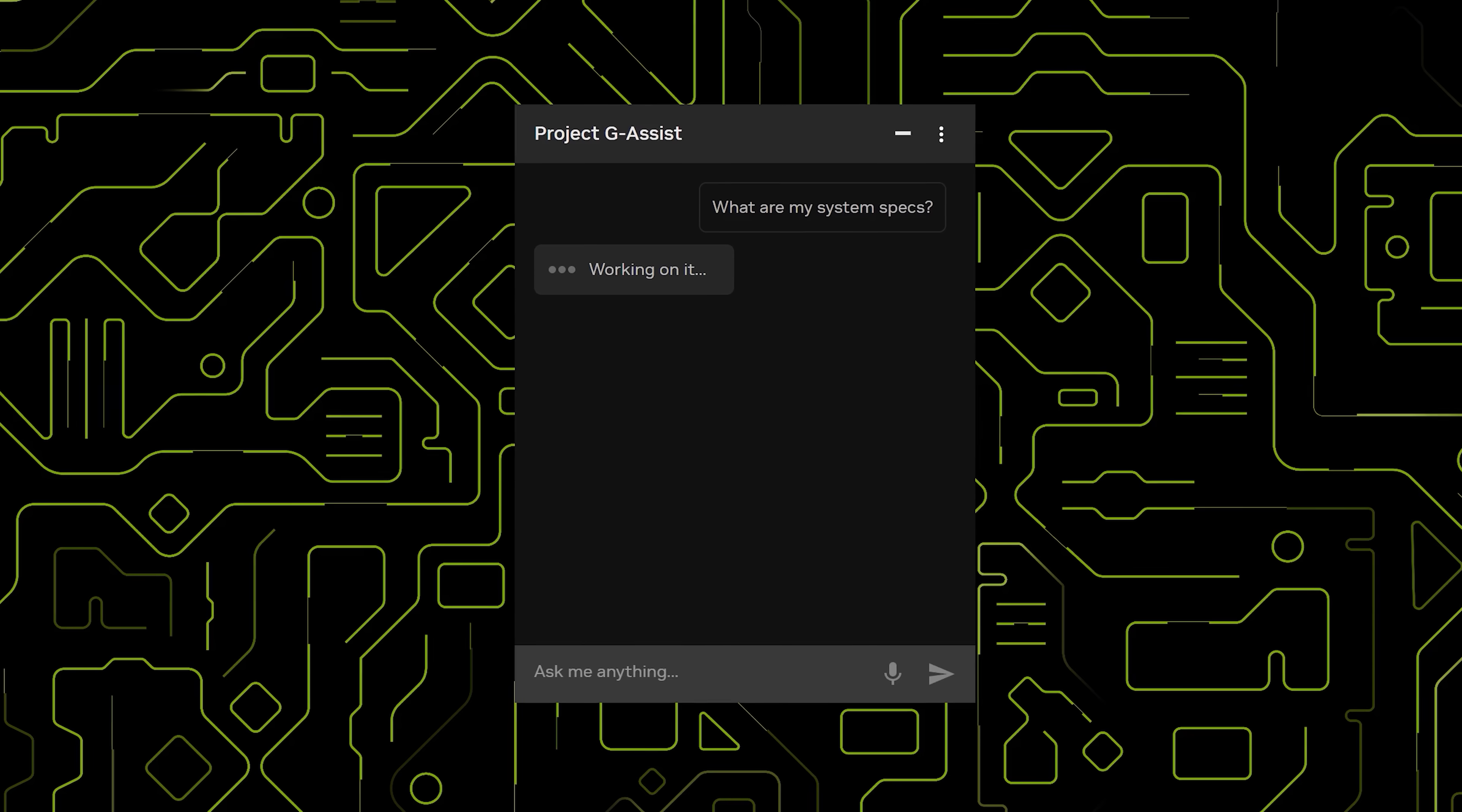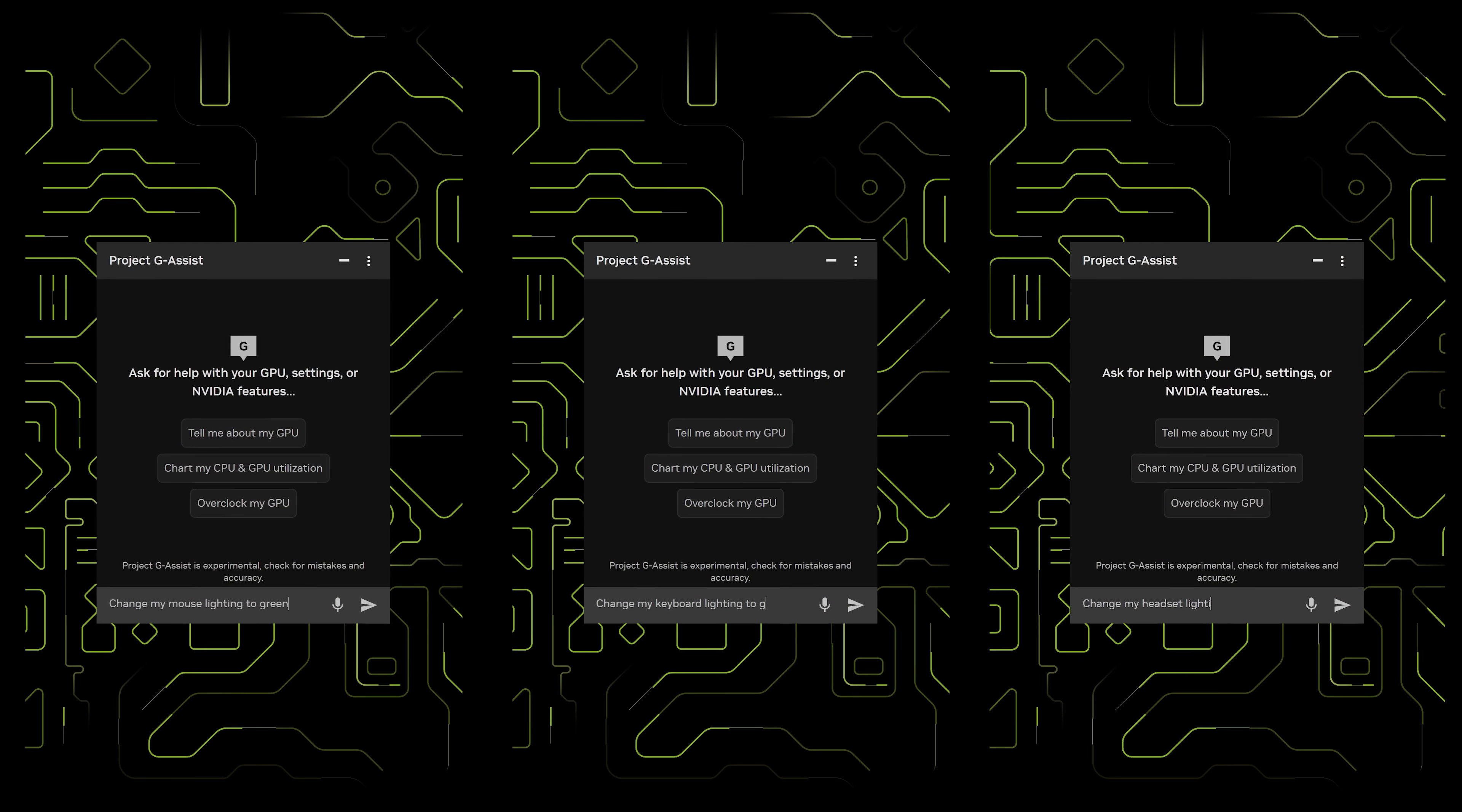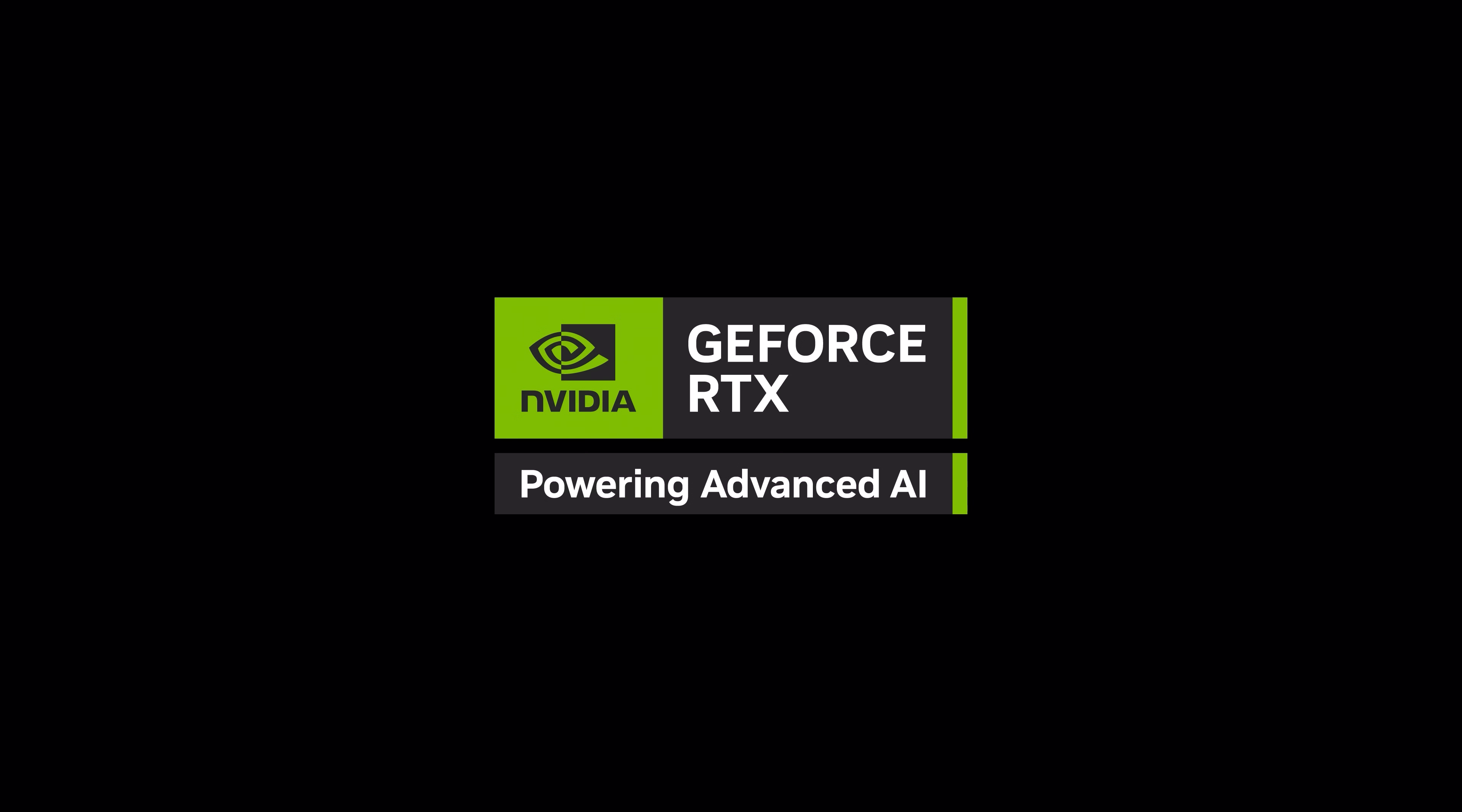And there you have it. G-Assist aims to simplify the ways we configure and interact with our PC. Project G-Assist is available now in NVIDIA app as an experimental feature. We're excited for GeForce players to try it and help shape the future of G-Assist.